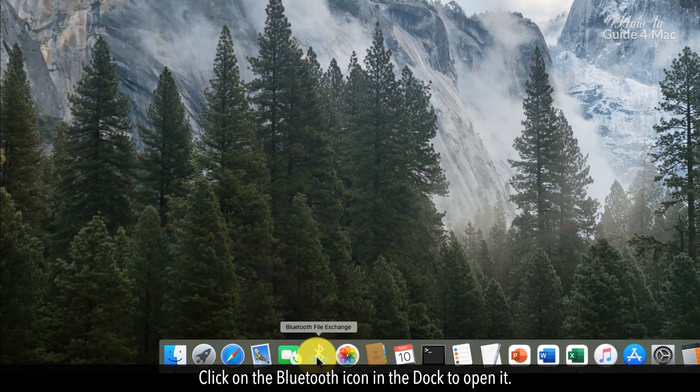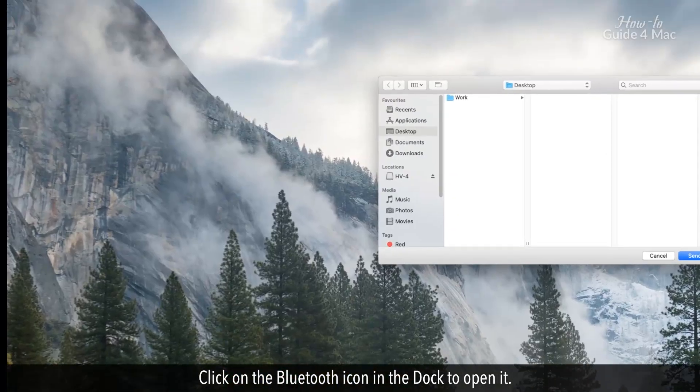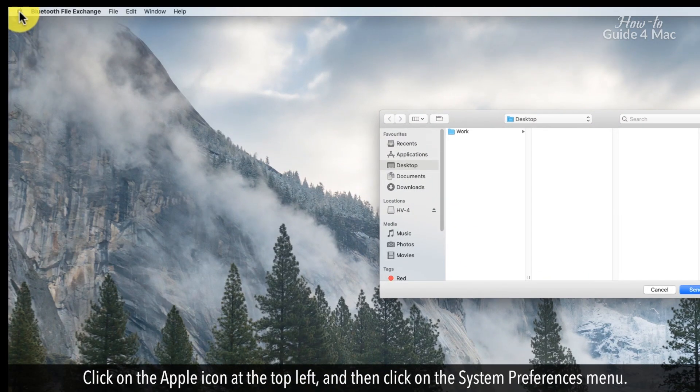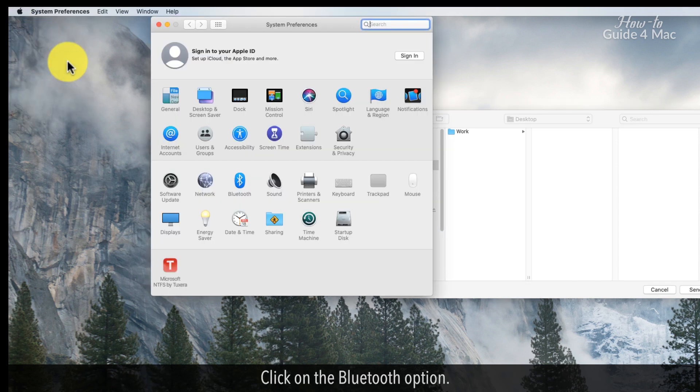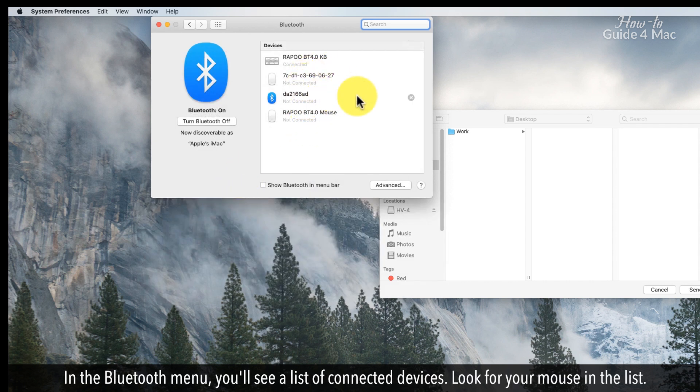Click on the Bluetooth icon in the dock to open it. Click on the Apple icon at the top left, and then click on the System Preferences menu. Click on the Bluetooth option. In the Bluetooth menu, you'll see a list of connected devices. Look for your mouse in the list.